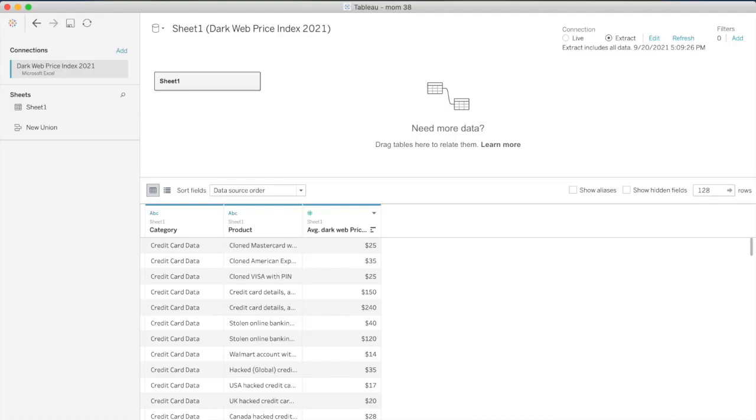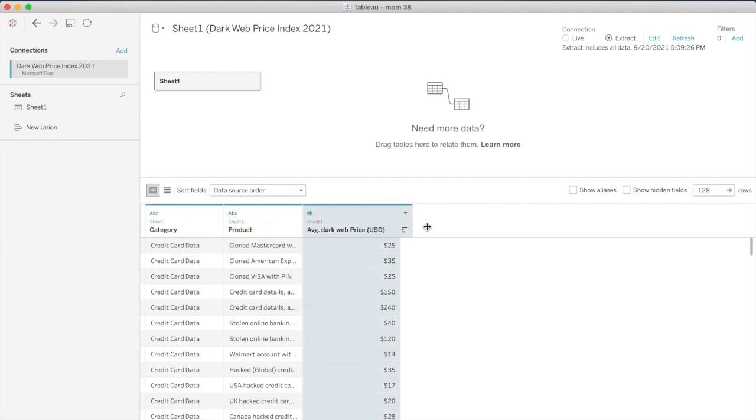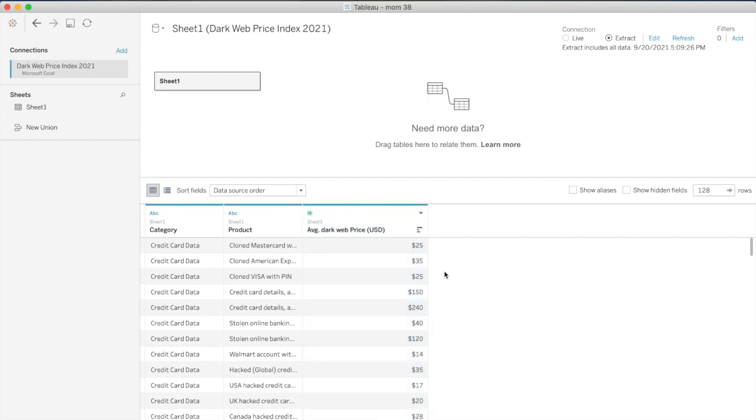As you can see, we only have three fields: category, product, and an average price. And that's what we are working with this week.